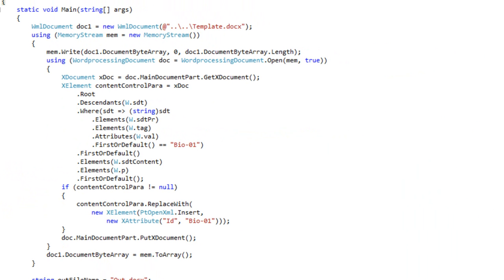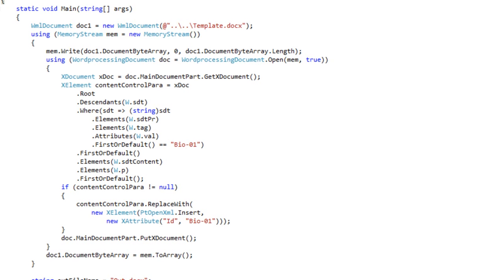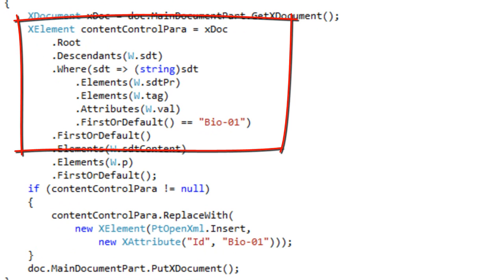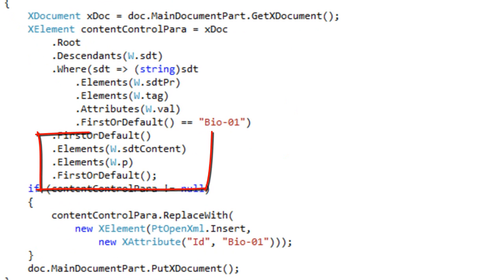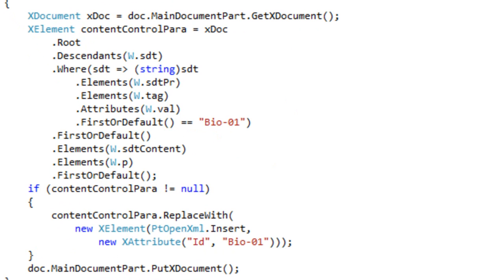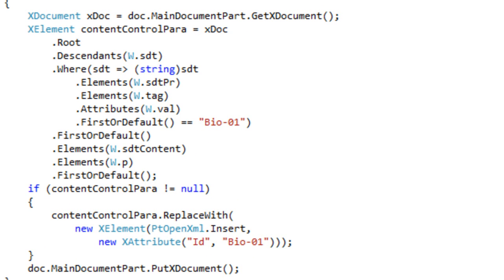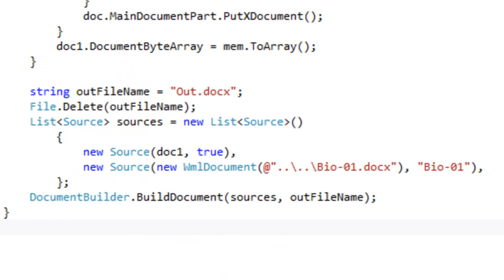If we go up and look at the processing of the template document, you can see that it finds the content control with a tag of bio-01, then finds the first paragraph in that content control, and replaces that paragraph with the special insert element with an ID with a value of bio-01. It finally calls Document Builder producing a new document with the name of out.docx.